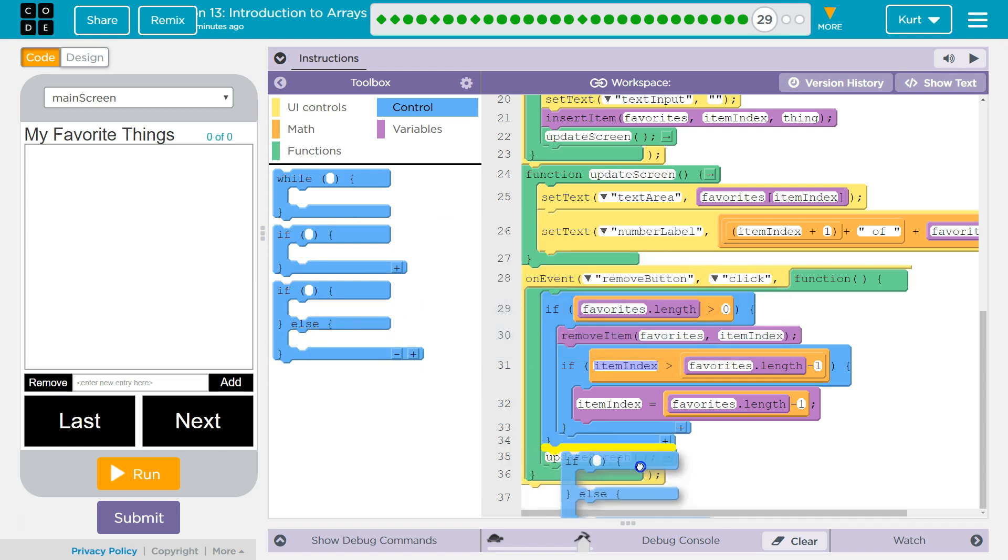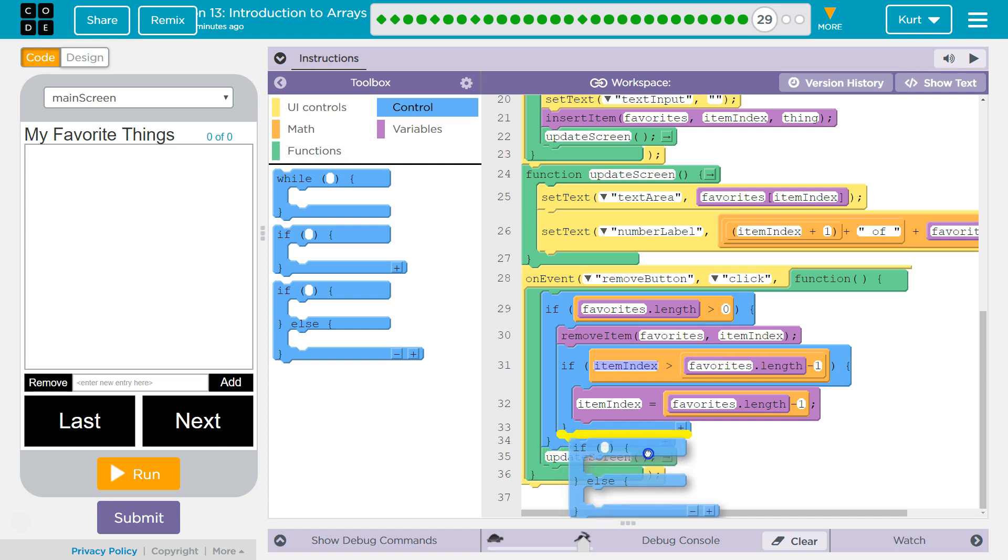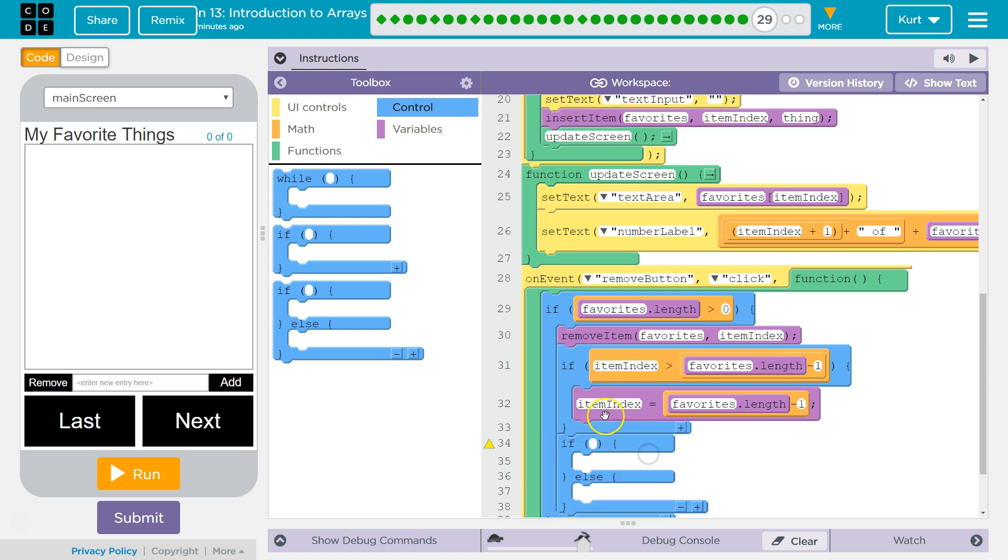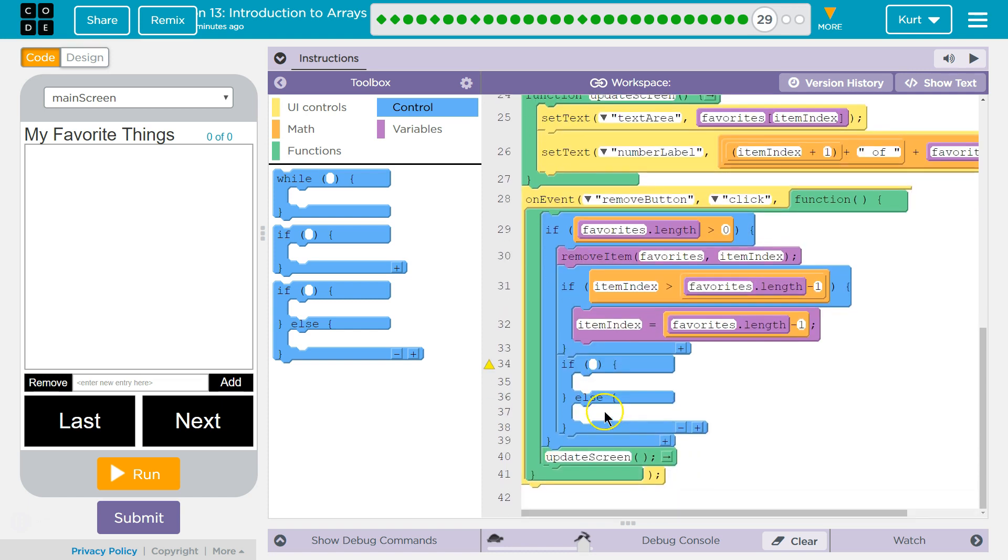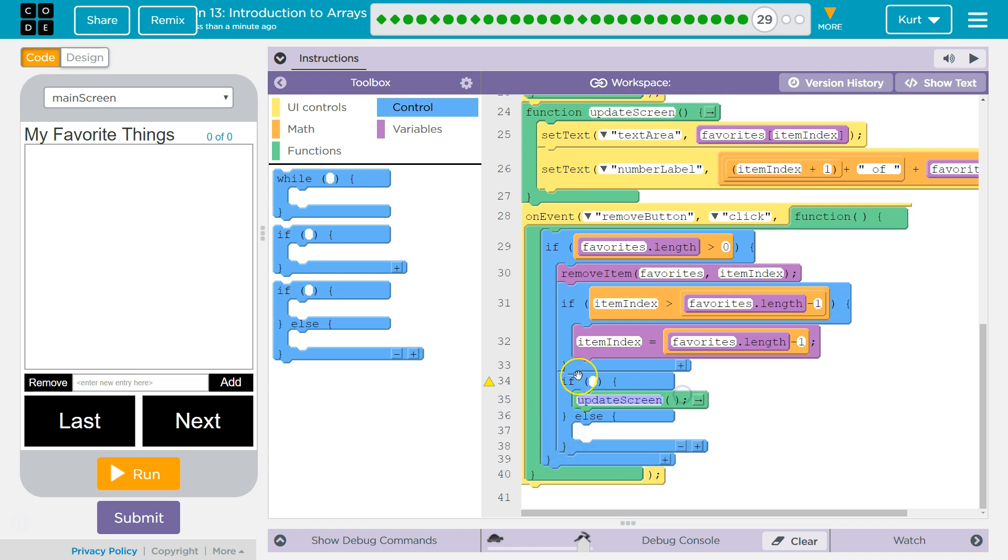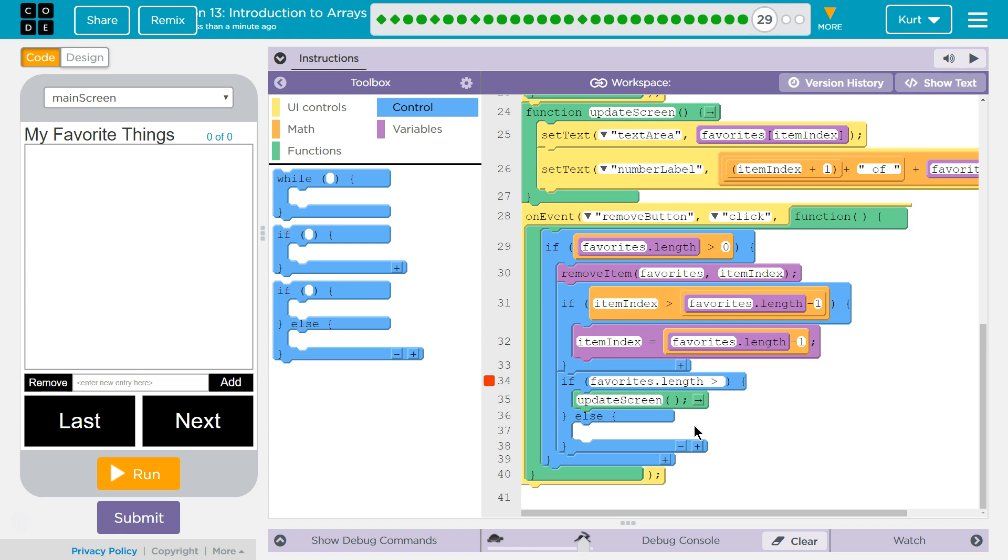Now, we need something for the screen. When we say update screen, we can't just say that if we're not sure if there's anything to show. We can update the screen, but only if there's something in our array. Otherwise, we would just want to blank it out. And what I mean... if after this code, favorites, which is my array, dot length, was greater than zero. Meaning, there's not zero things. If there is something in our array, we want to update screen.